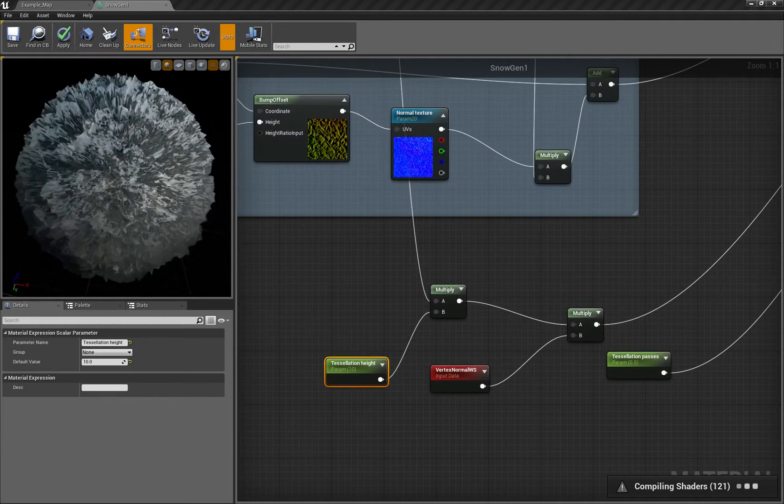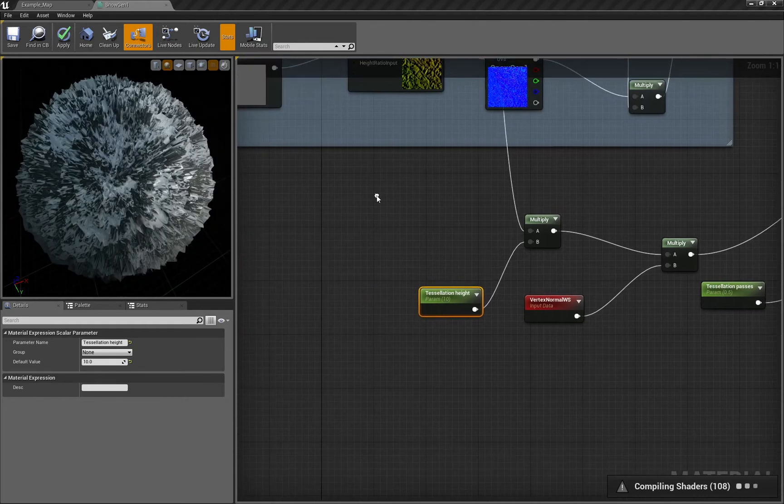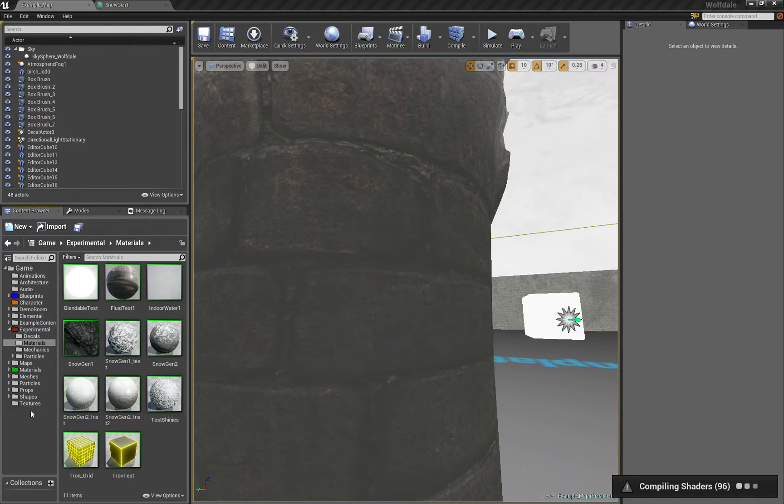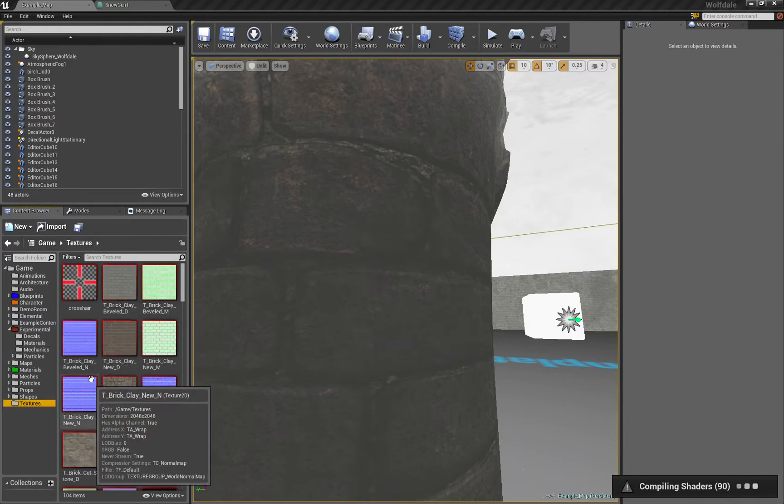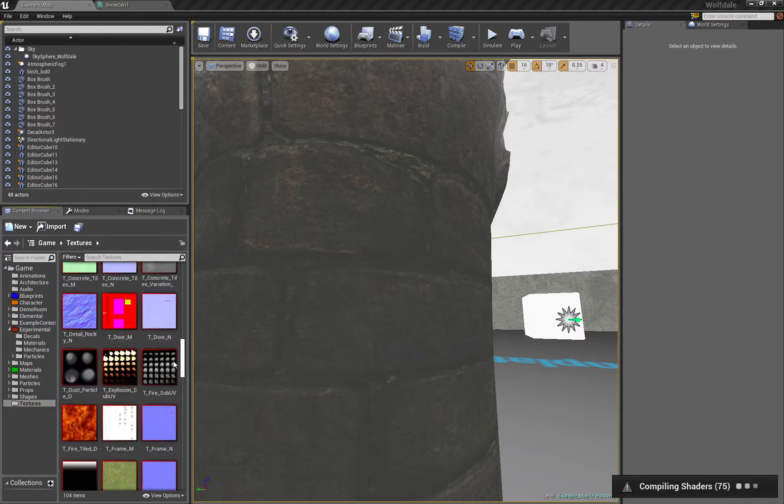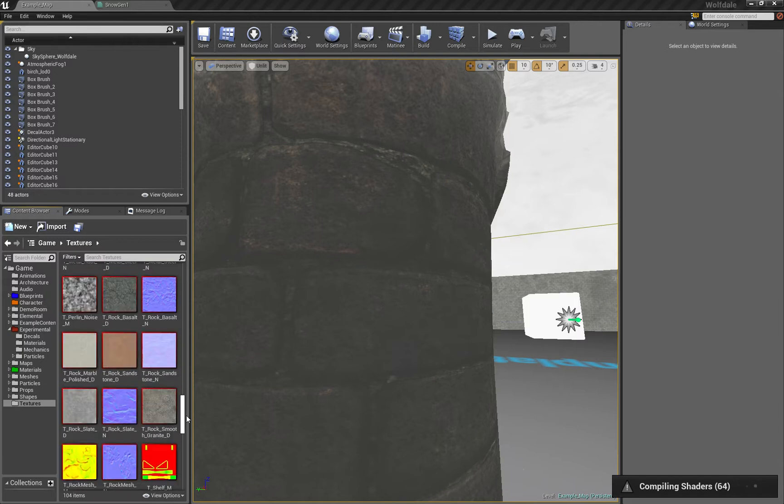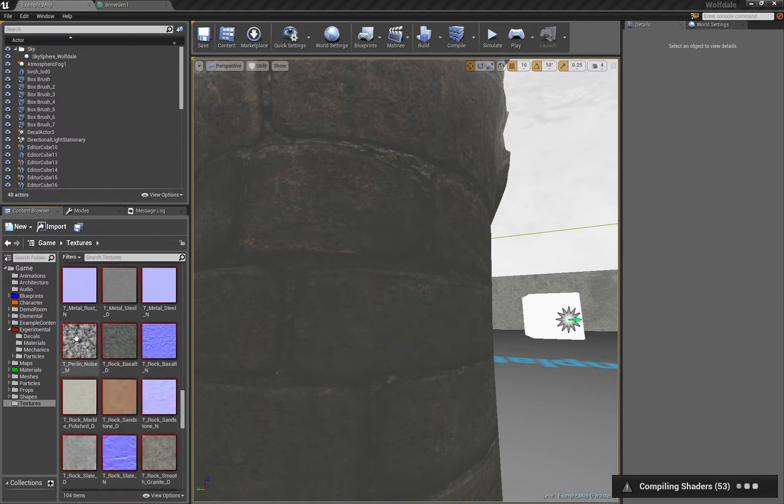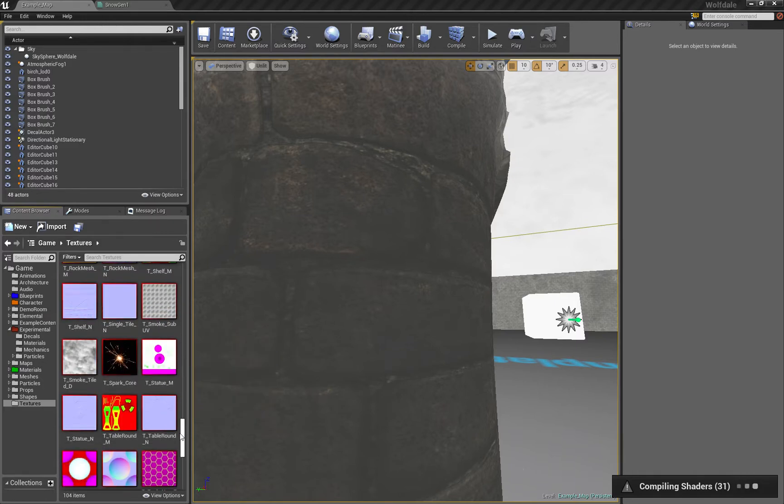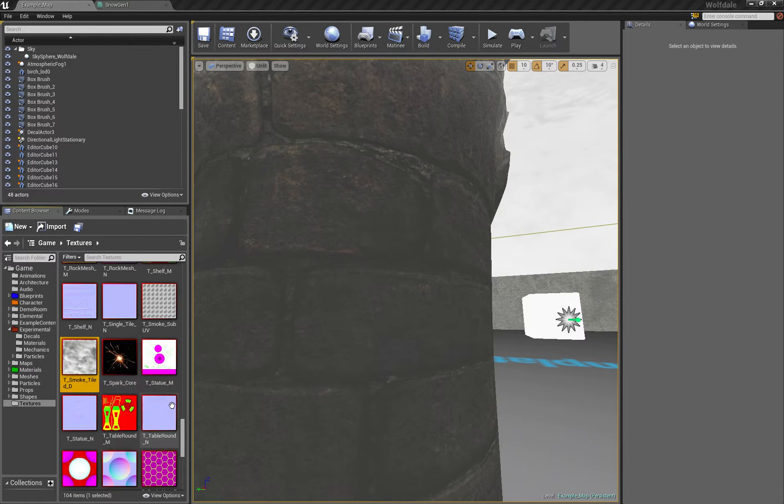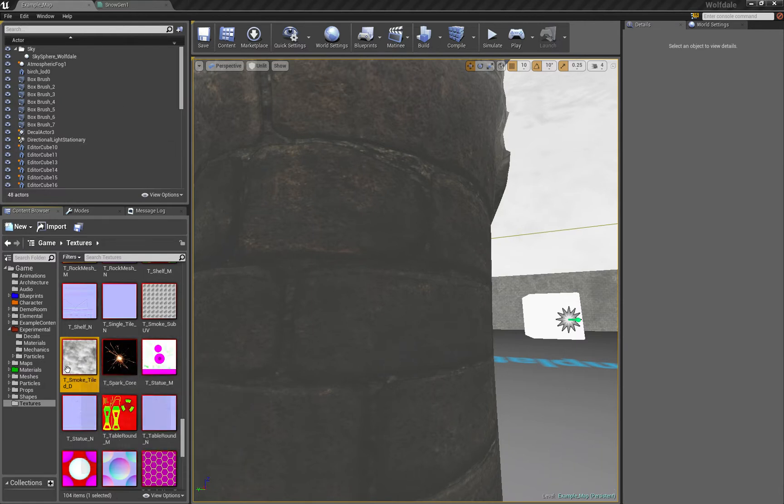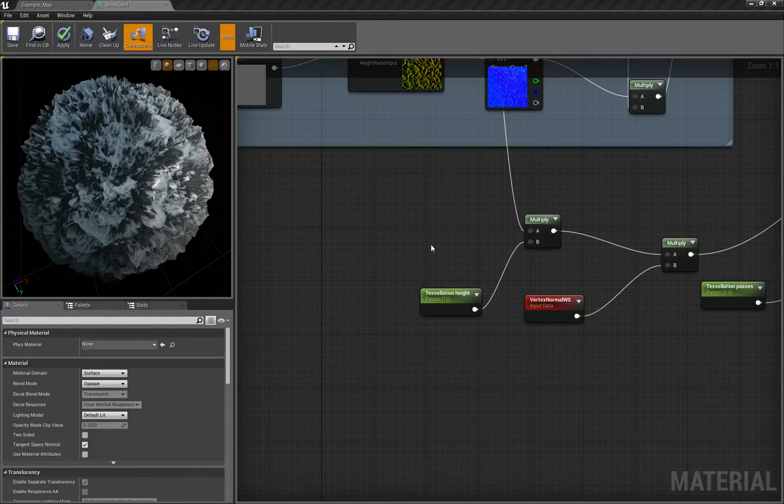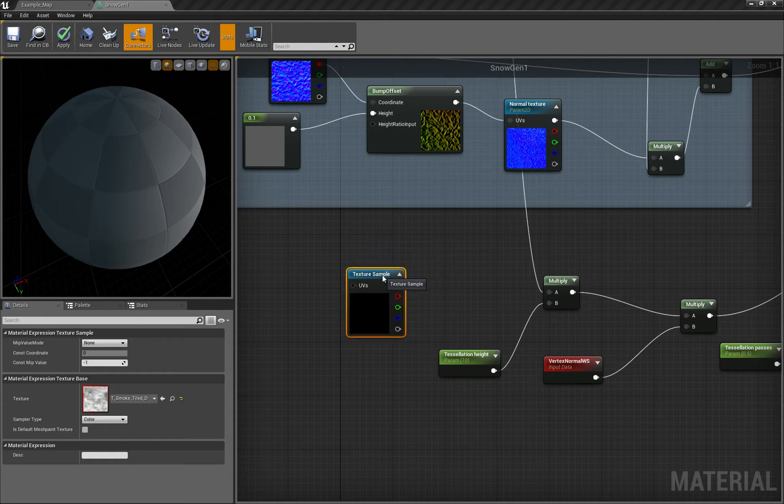I'll show you a simpler way to get nice-looking tessellation. If you have sample assets in your project, go to textures. You can take your own displacement map - I don't recommend perlin noise because it's noisy. We want something smooth with smooth transitions from white to black. The smoke texture is what we need.